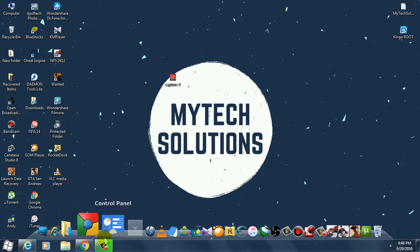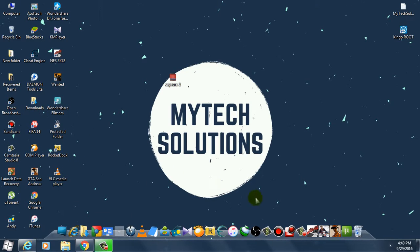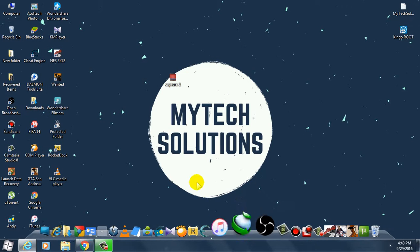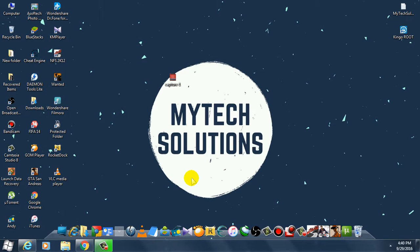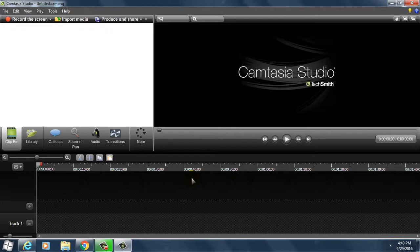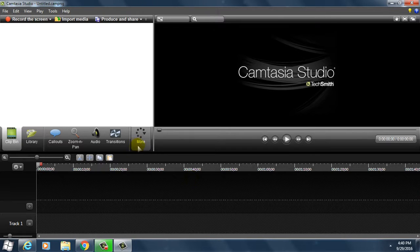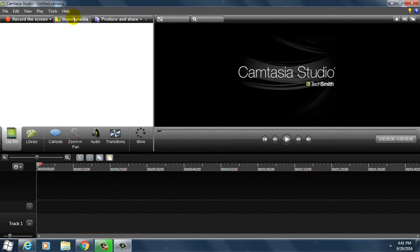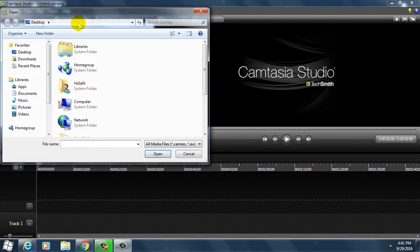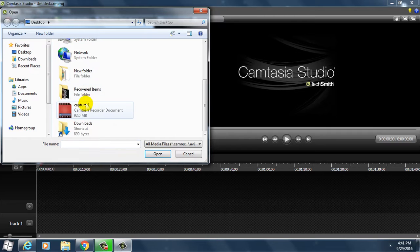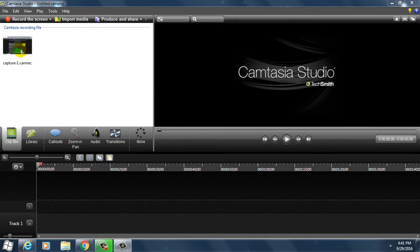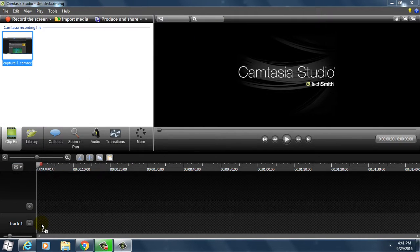First of all, open Camtasia Studio. As you can see, Camtasia Studio is now open. All you need to do is click on import media, select your file, and drag the file down here.